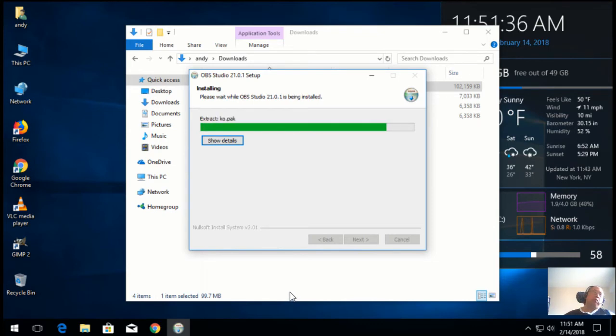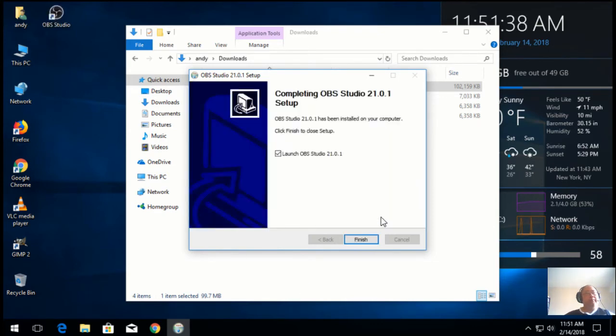This could take anywhere from three to five minutes. All right, let's launch it.